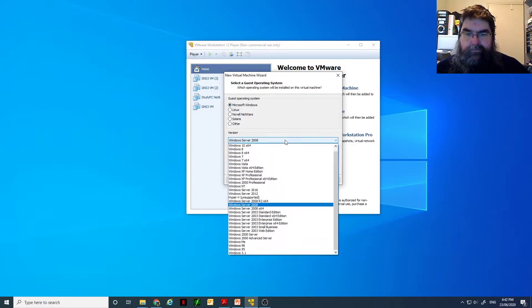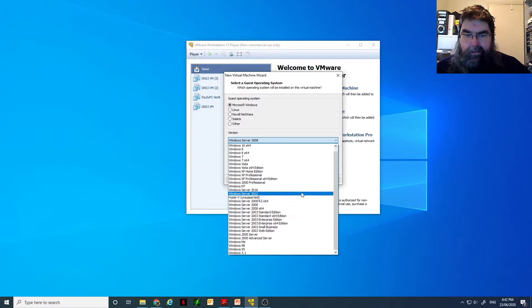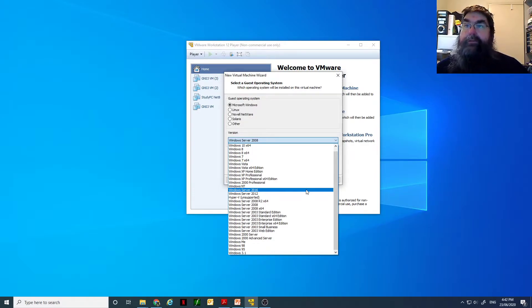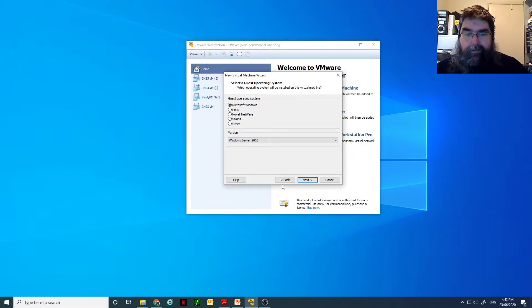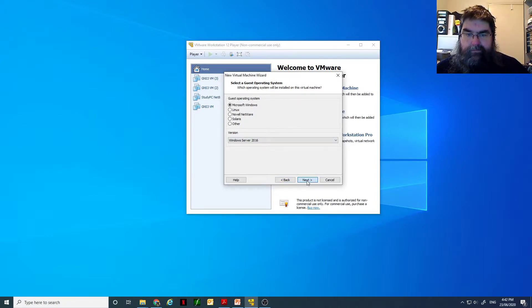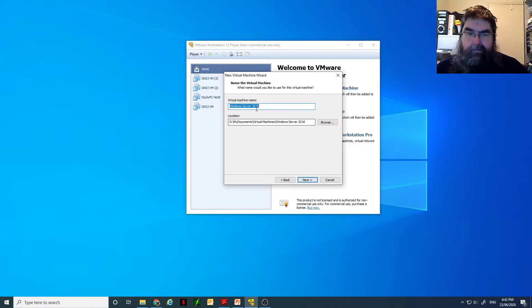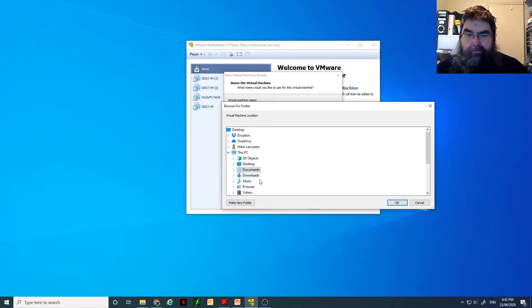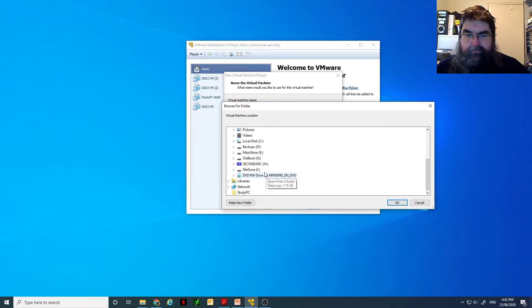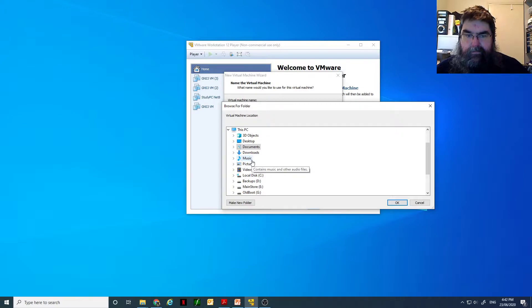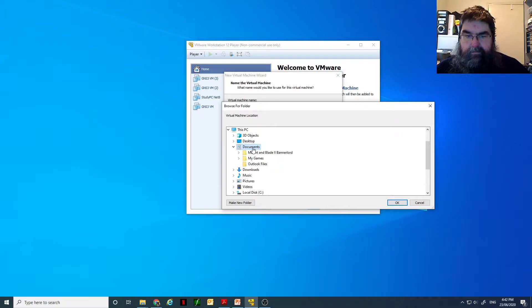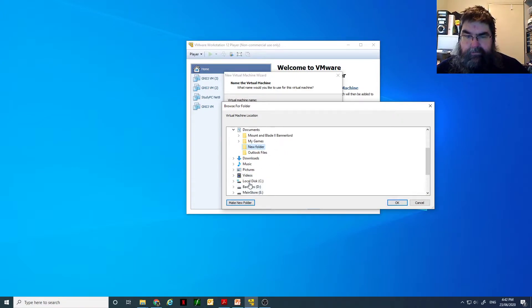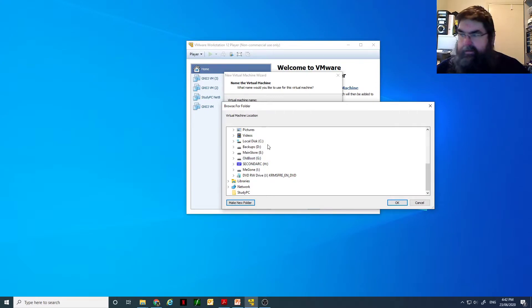I might have to update my VM. But, there we go. Server, and it's actually 19. And where to drop it? I shall create a new folder. Do I want it in my documents? No, I don't.